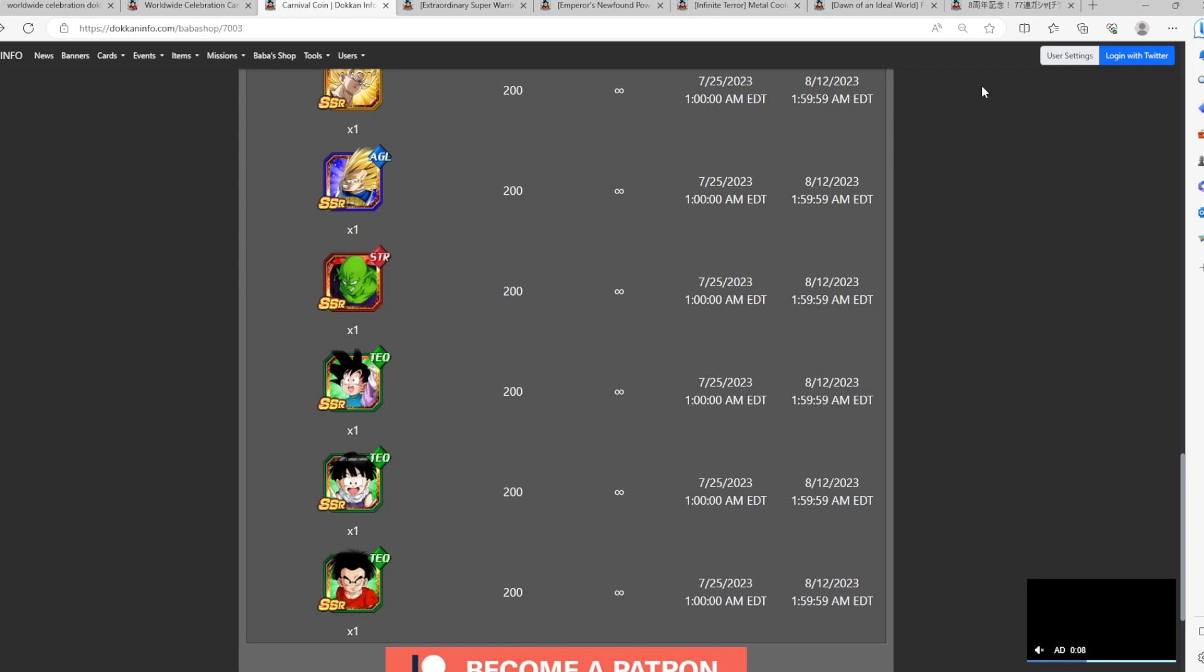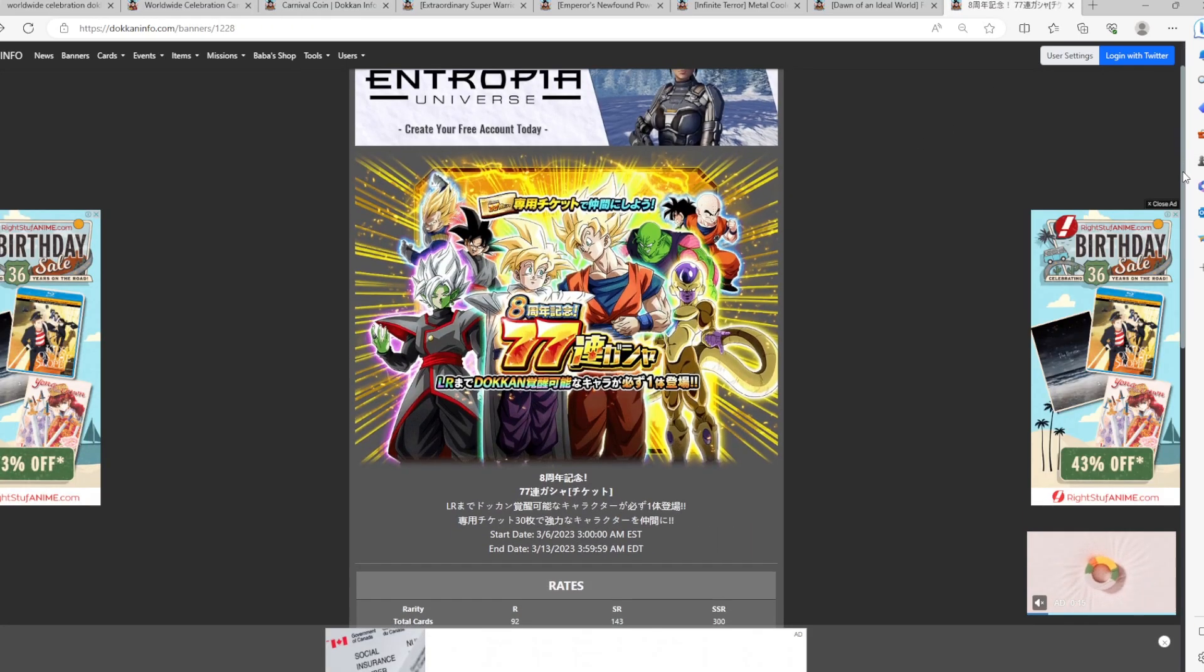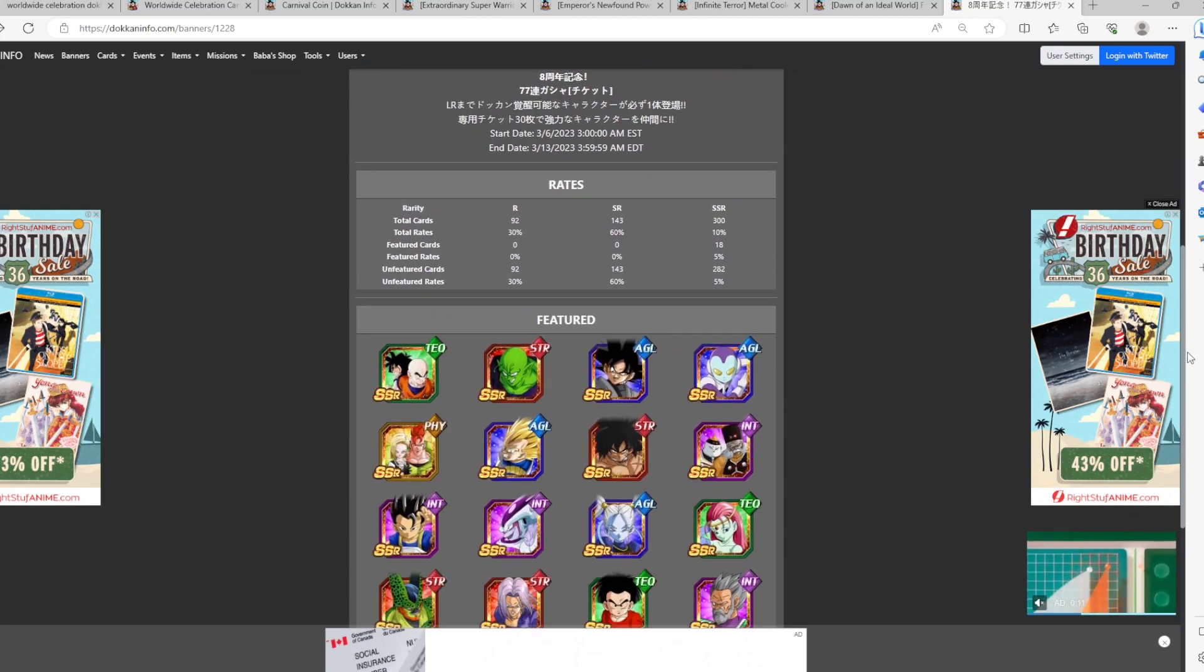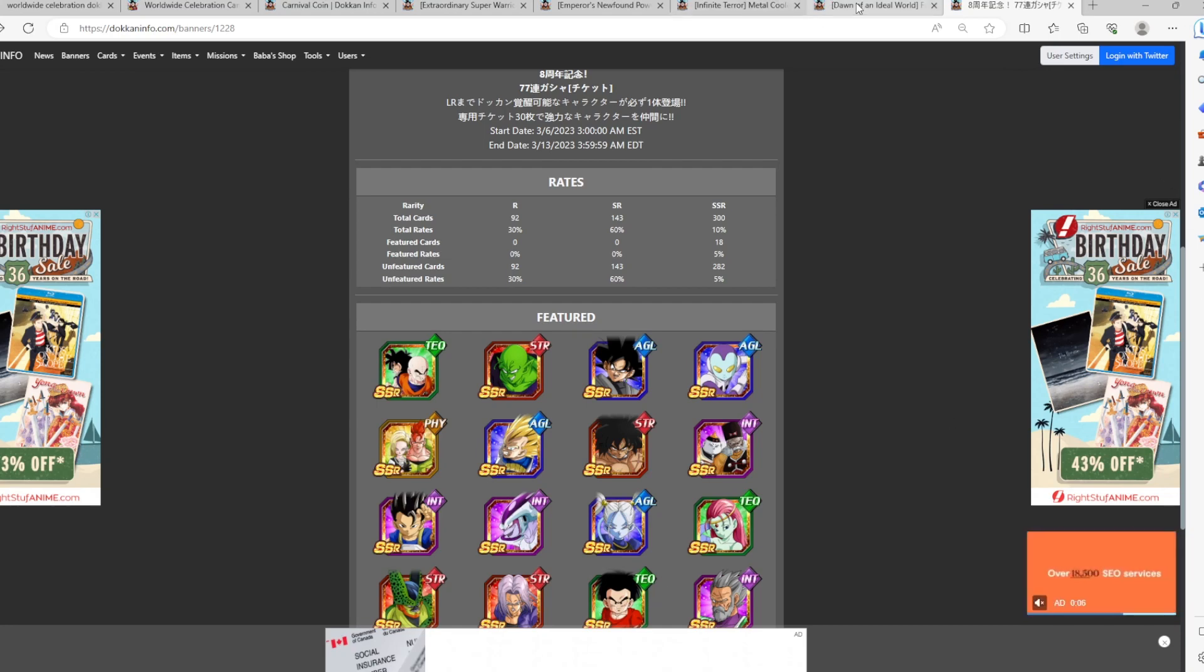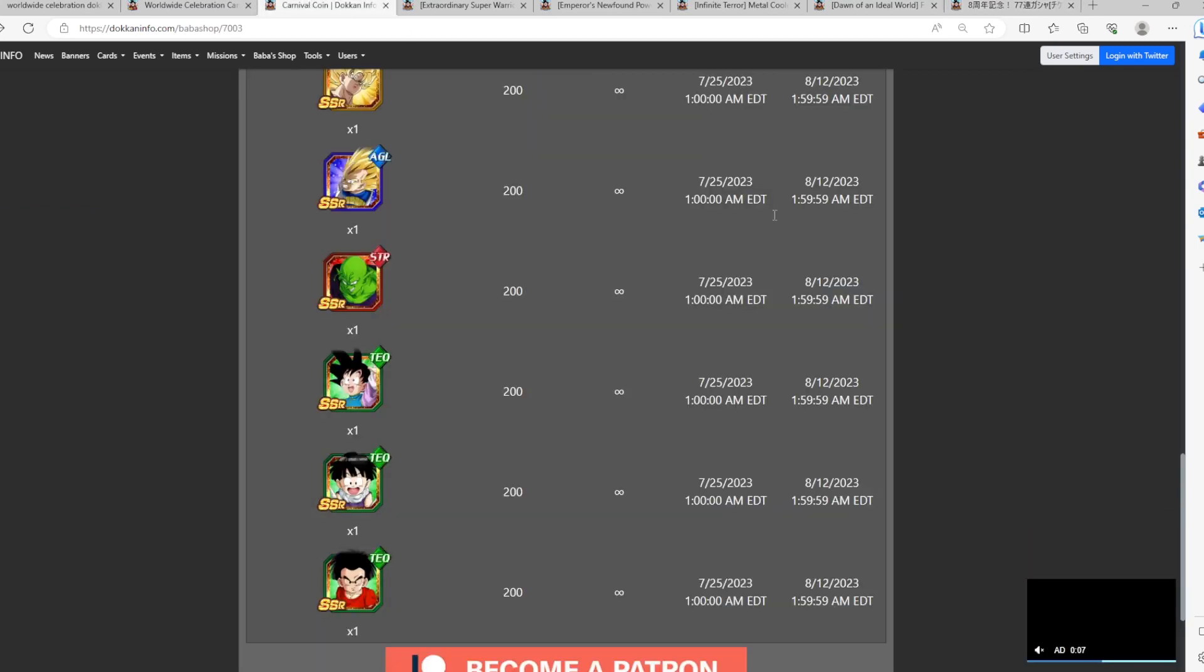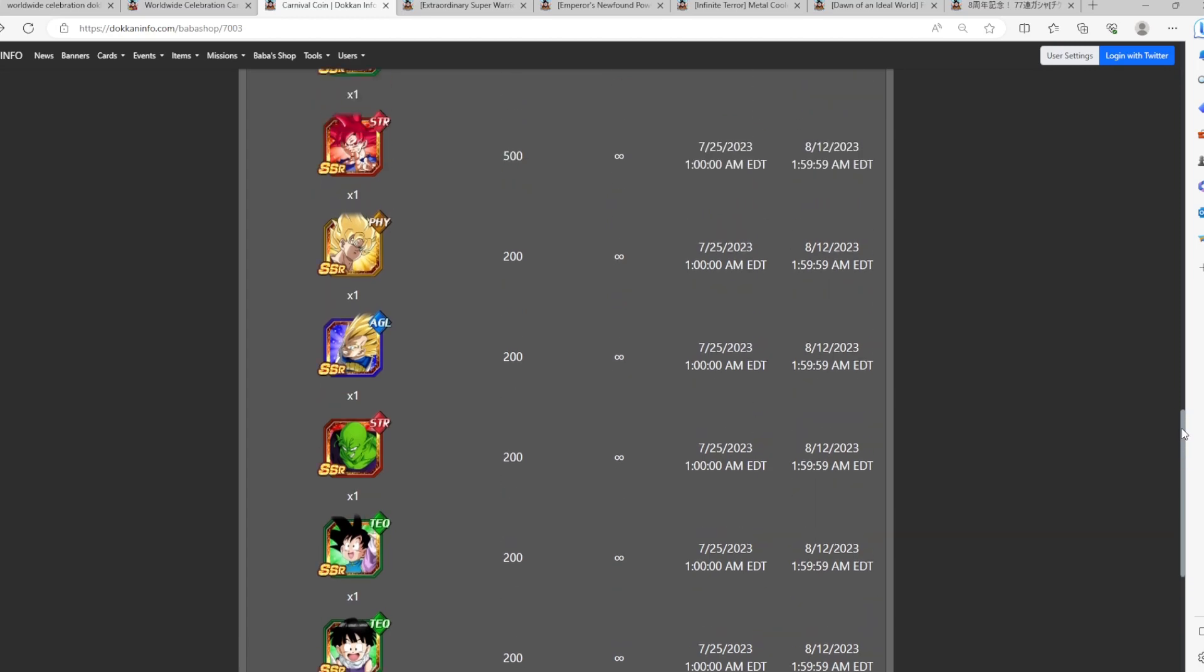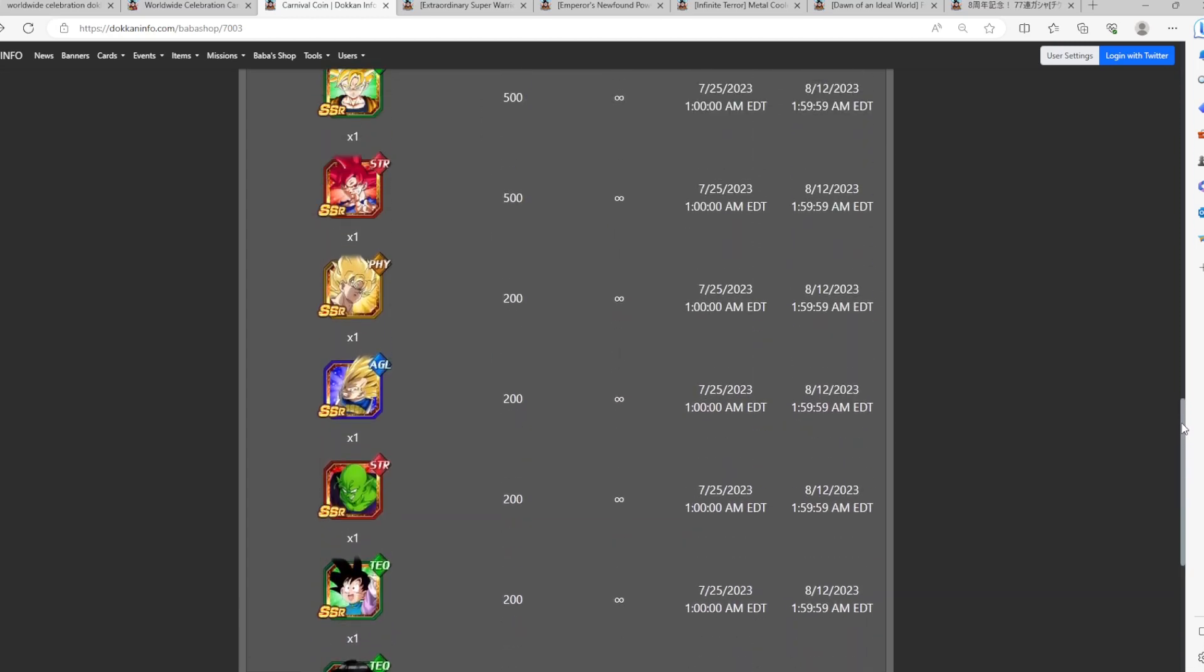And at a certain point, if you keep summoning in Dokkan, you're going to pull multiple copies and potentially rainbow even the SSR. But also, they are currently part of the 77 multi-free ticket banner, which will be available in part 3. You can see here, we have Piccolo, we have Gohan, we have Krillin here as well. So you just don't want to use your Carnival Coins on the side banner units.